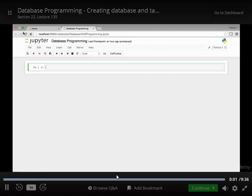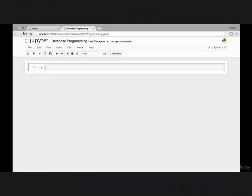Hello and welcome back. In this lecture we'll create a table and then we'll insert values by using different SQL queries.